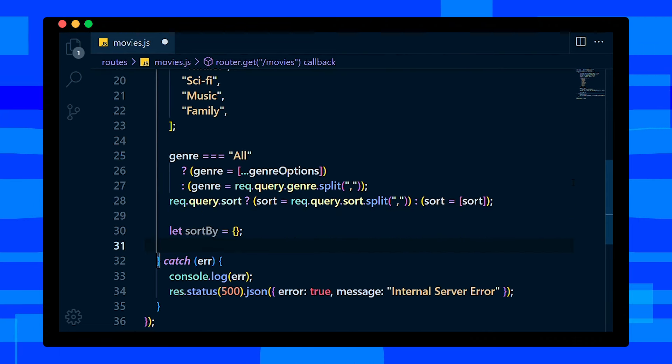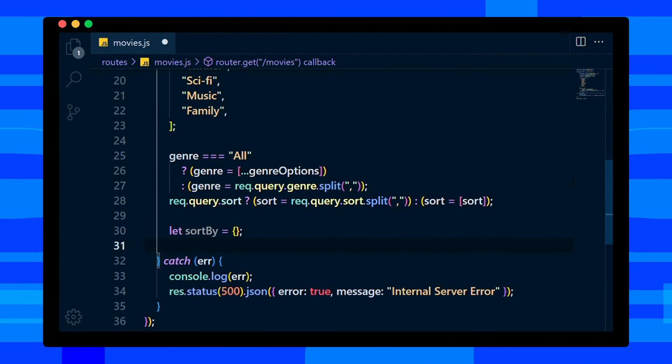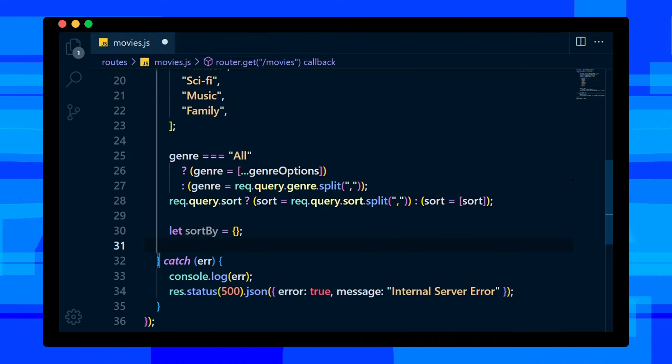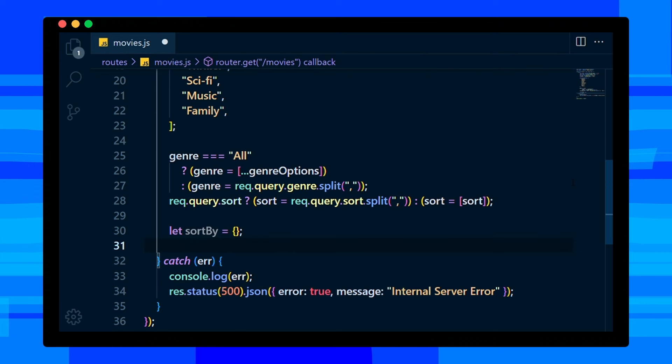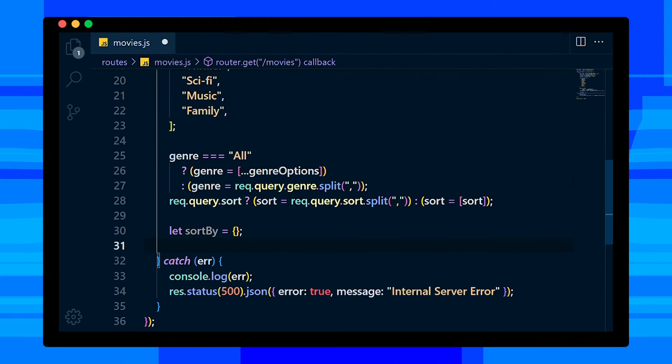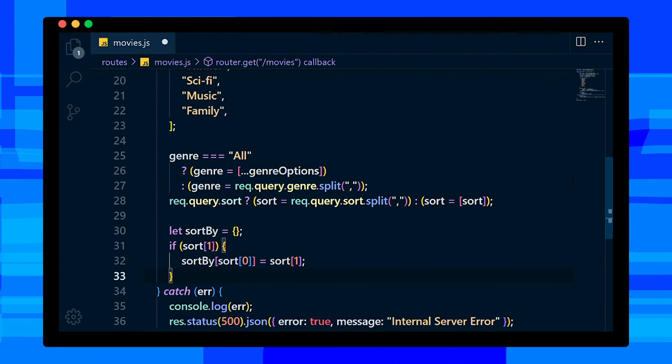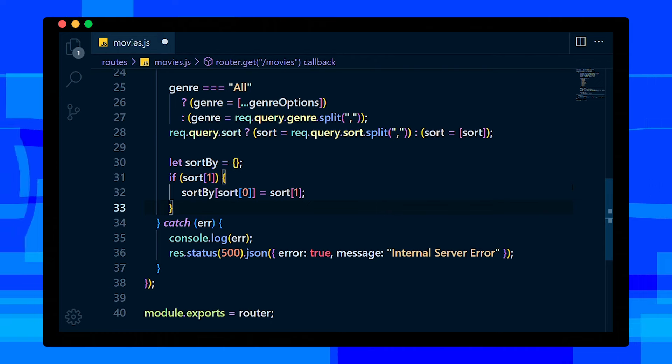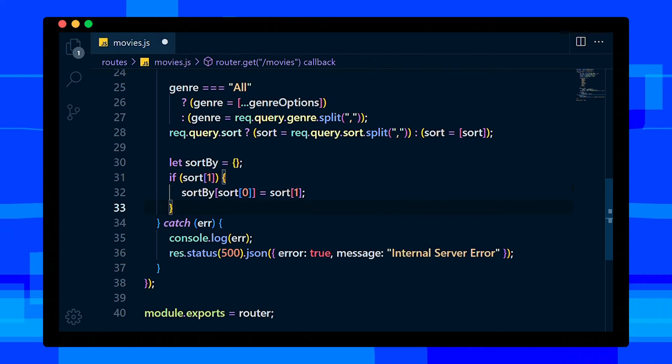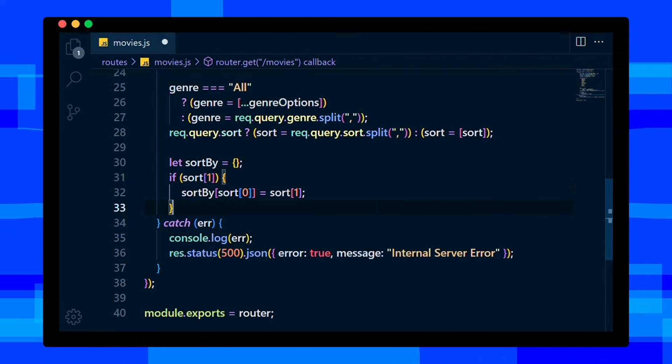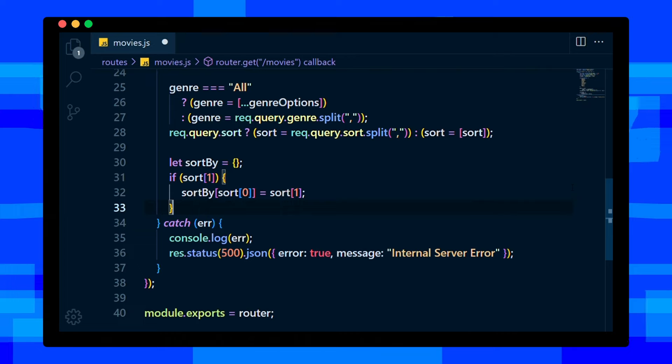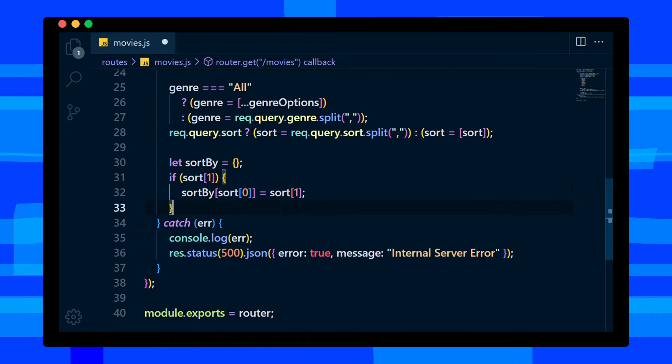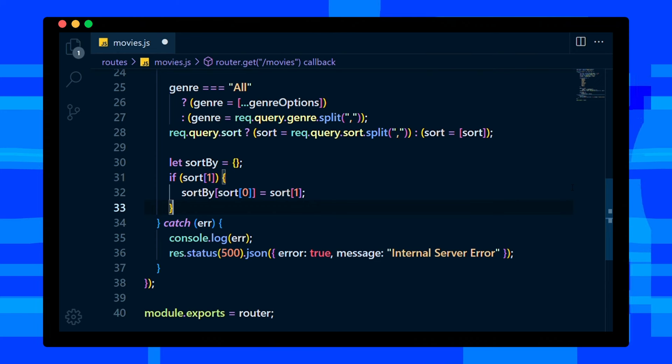Next, we define sortBy variable with empty object. Why we need this? Because we're also going to allow the user to sort rating or year in ascending or descending order. So if sort length is greater than 1, it means the user has specified in which order they want, so assign sort order to be sort of index 1. Here we are taking the first element of sort array as a dynamic property. Else, default sort will be ascending.